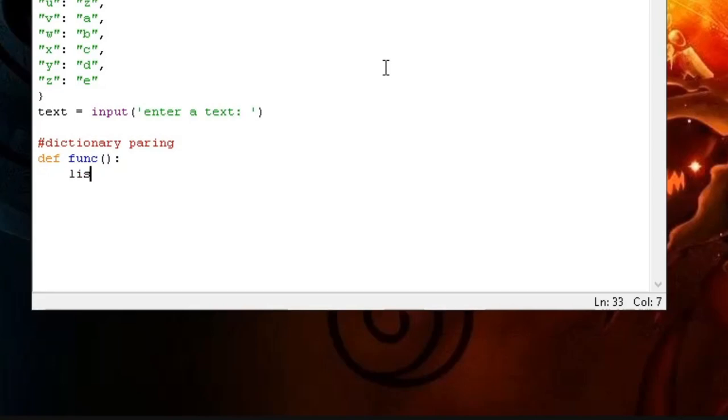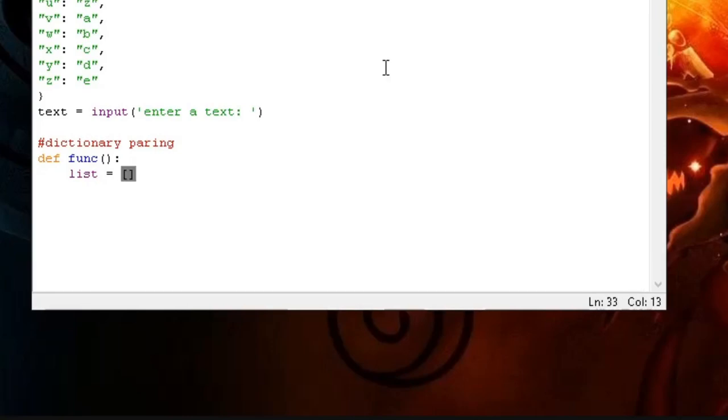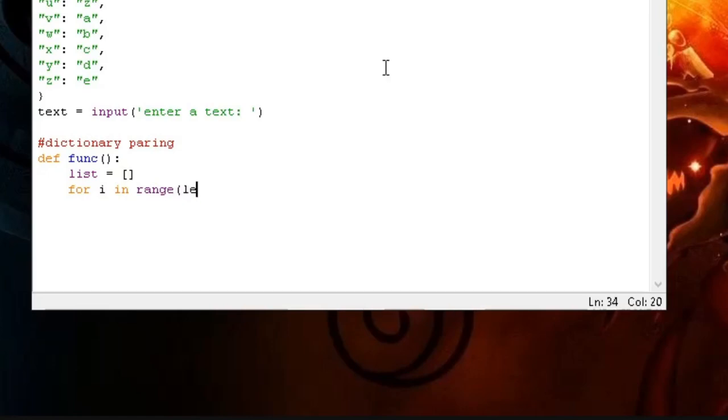Then we ask for input, storing it as text. Here is what we'll be changing. Now for the function. Create an empty list to store our text. Creating that empty list is so that we can separate each letter and it's easier to call out its position.